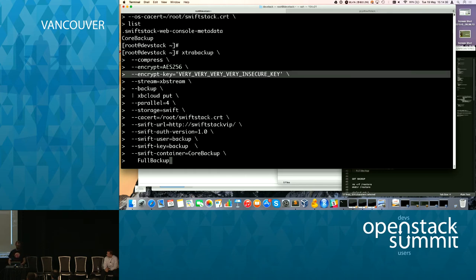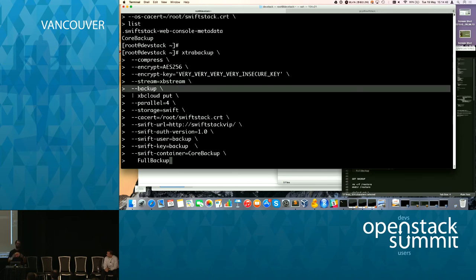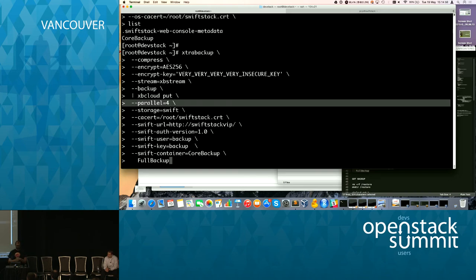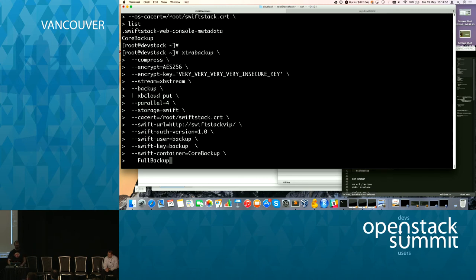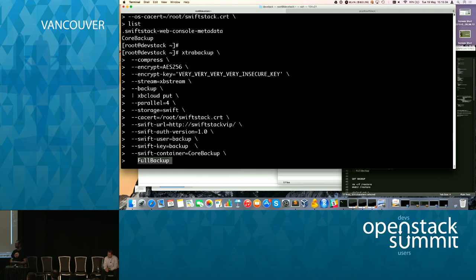Let's take a backup now. The command compresses the backup, encrypts it using AES-256, and streams it using XBStream — we're not making a copy to a file. We pipe this through XBCloud, the new tool we've developed, running multi-threaded. We send multiple requests through the Swift REST API using the Swift URL with authentication and specifying the container and directory name — 'full backup' here. In production you'd want to use a date-time directory and define your retention policy.